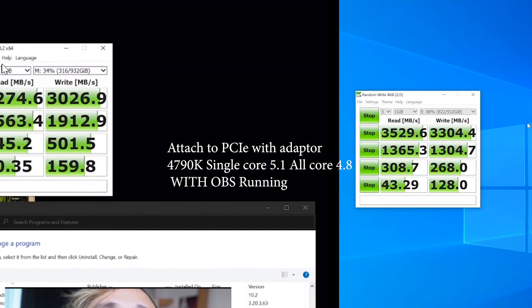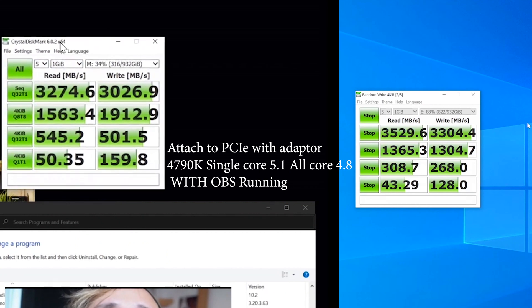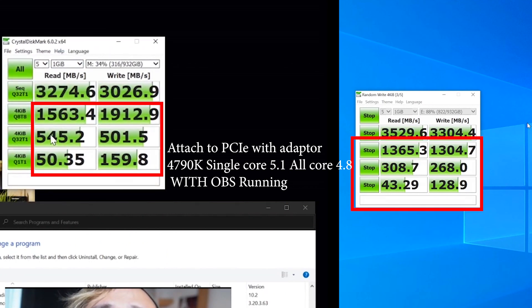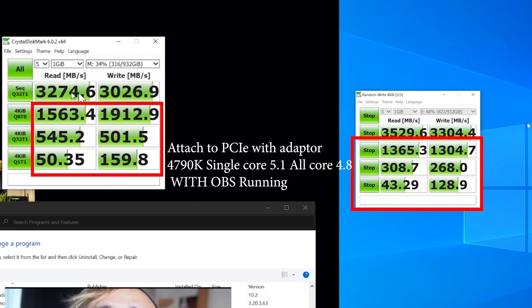Comparing the tests between the other system, the numbers show the random speed will benefit with higher clock speed. That's it for the test.